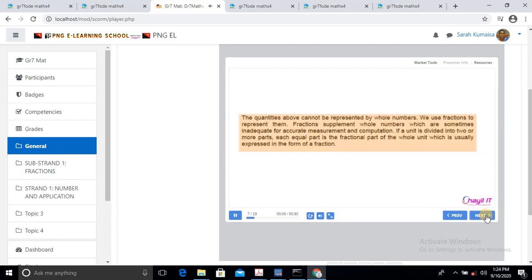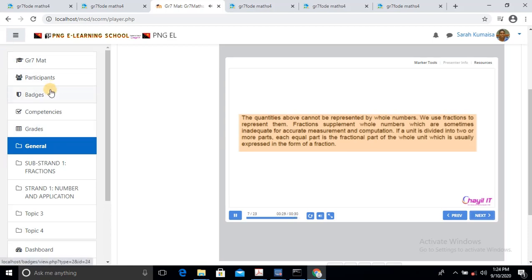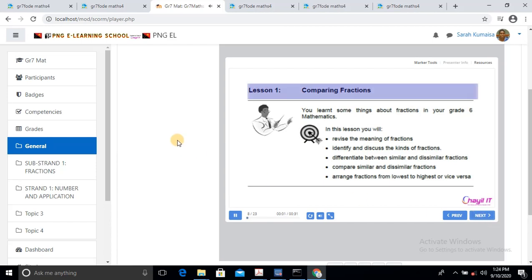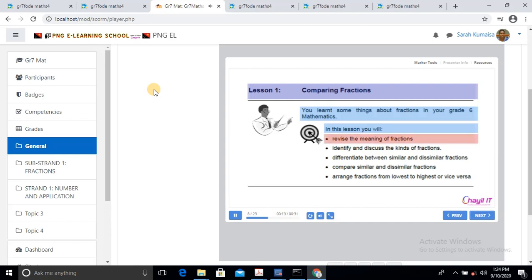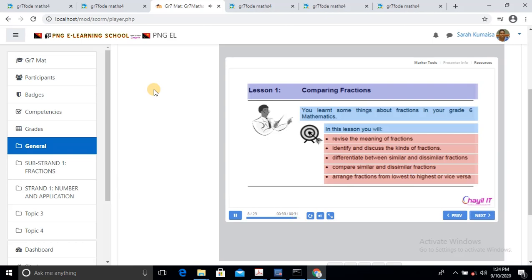The quantities above cannot be represented by whole numbers — we use fractions to represent them. Fractions supplement whole numbers which are sometimes inadequate for accurate measures. If a unit is divided into two or more parts, each equal part is the fraction part of the whole unit, which is usually expressed in the form of a fraction. Lesson 1: Comparing Fractions. You learnt something about fractions in your Grade 6 mathematics. In this lesson, you will: revise the meaning of fraction, identify and discuss the kinds of fractions, differentiate between similar and dissimilar fractions, compare similar and dissimilar fractions, and arrange fractions from lowest to highest or vice versa.